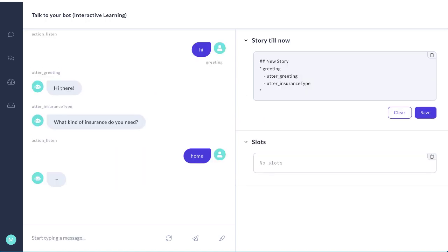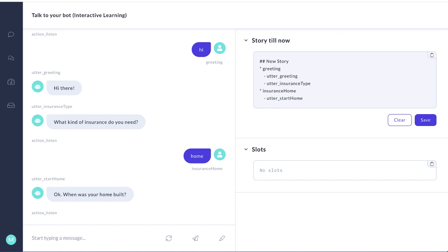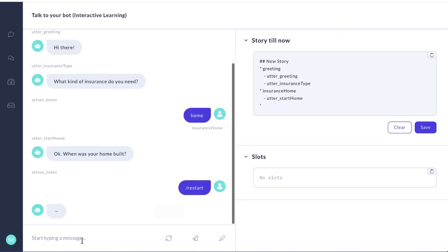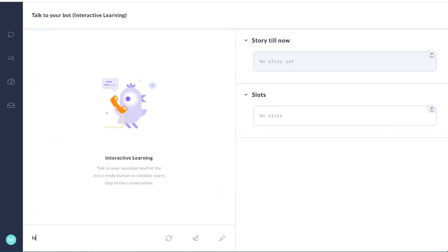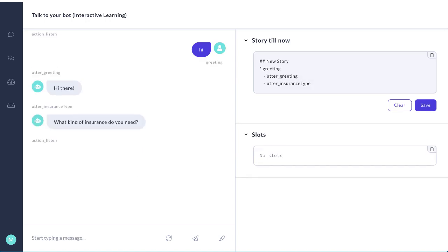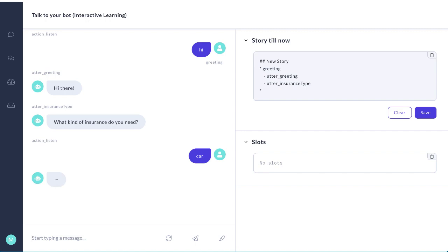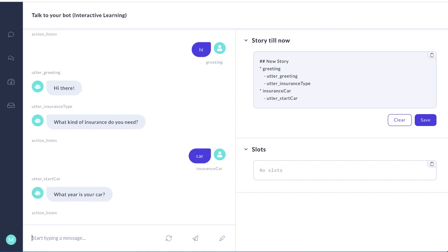I want home insurance. Okay. When was your home built? That's what we wanted to do. Let's start over again. We'll say hi. What kind of insurance do we need? I think this time we want car insurance. And that's the right response.